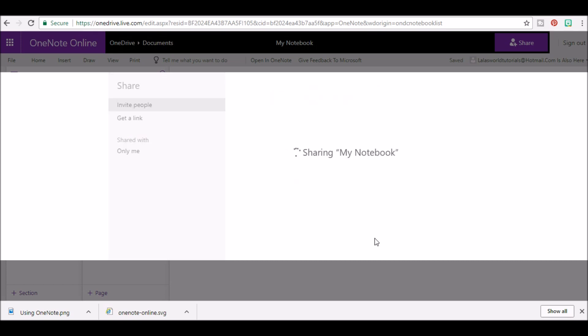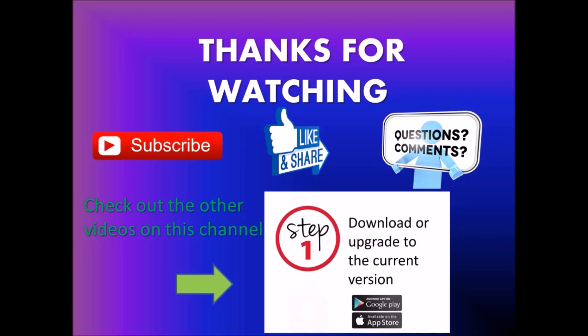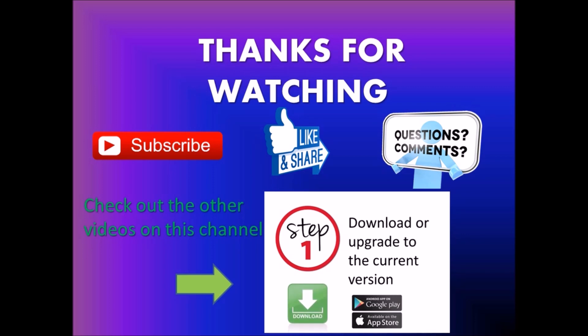Well, thanks for watching. Be sure to like, comment, and subscribe. If you have any questions, leave them down below. And don't forget to check out the other videos on this channel.